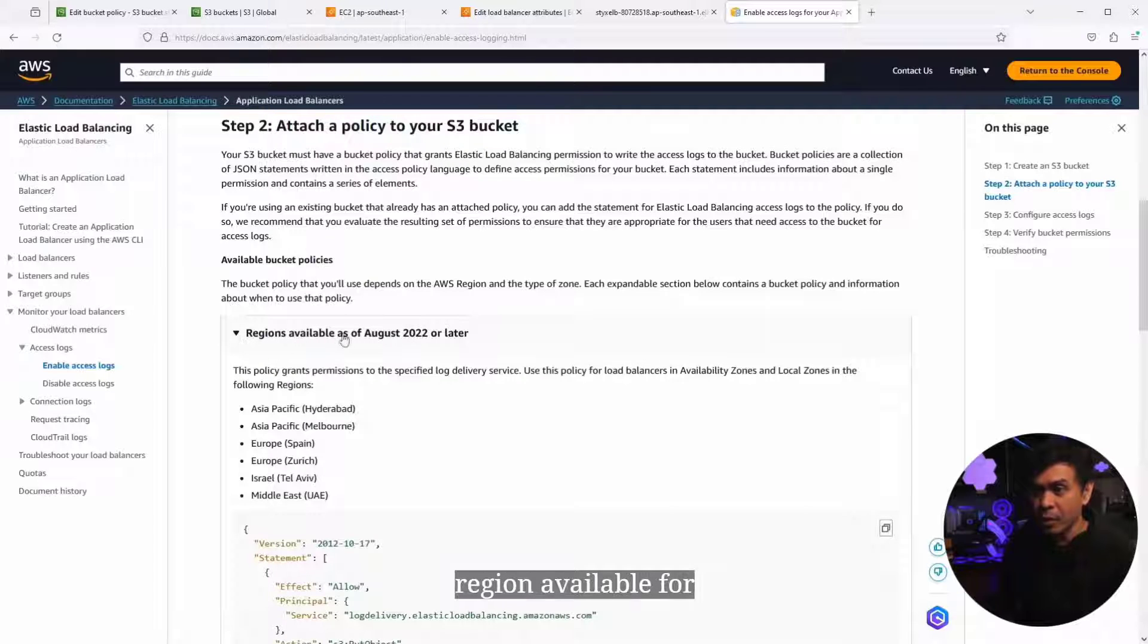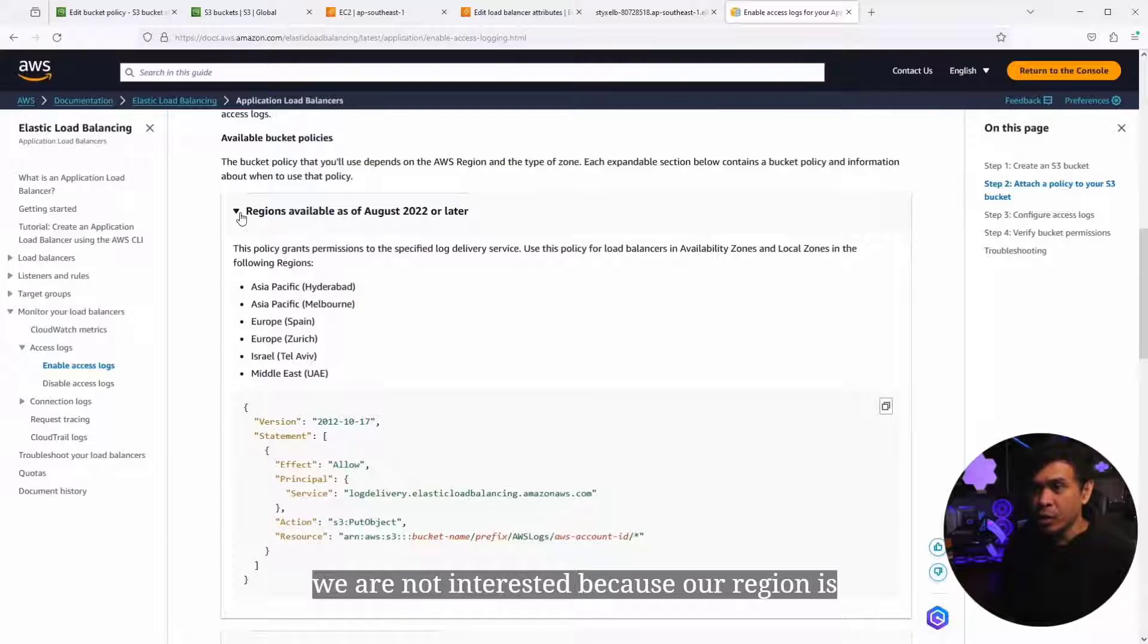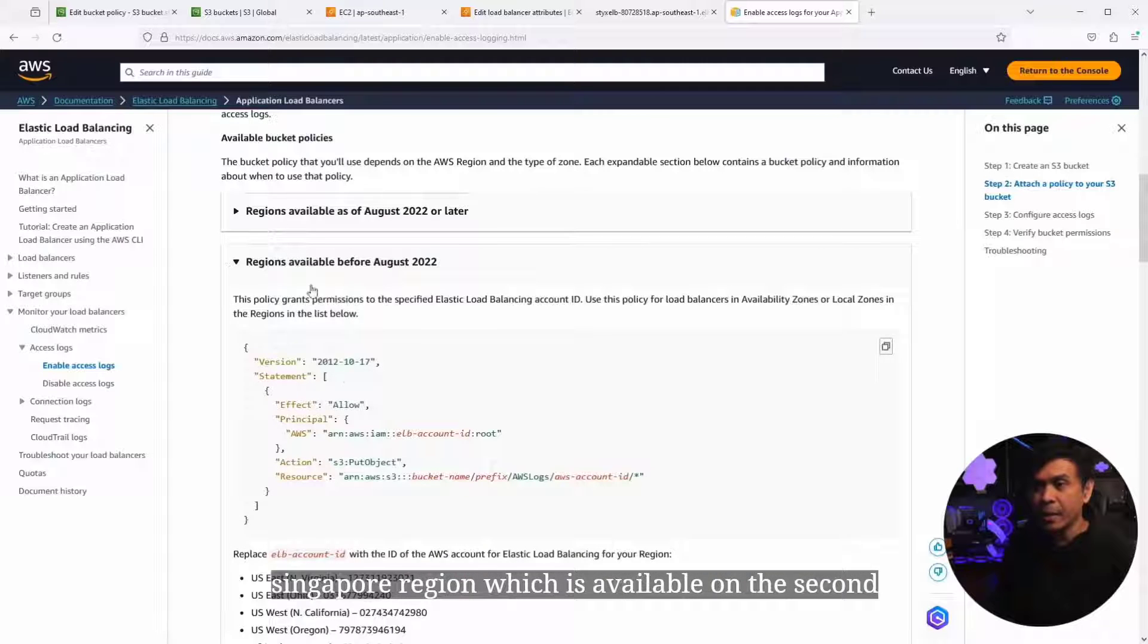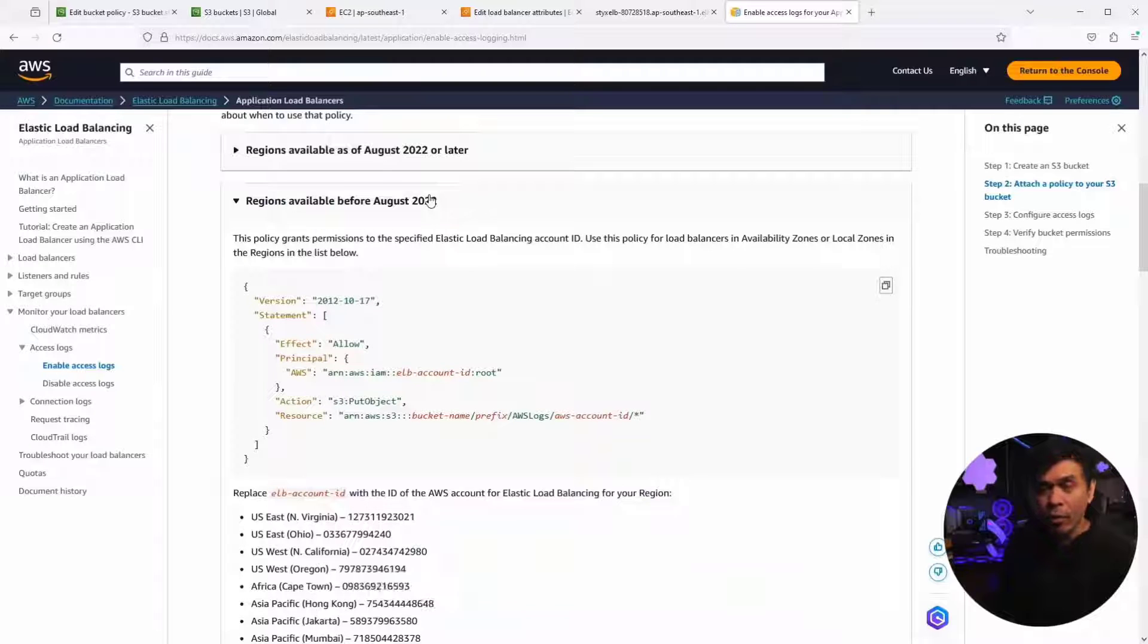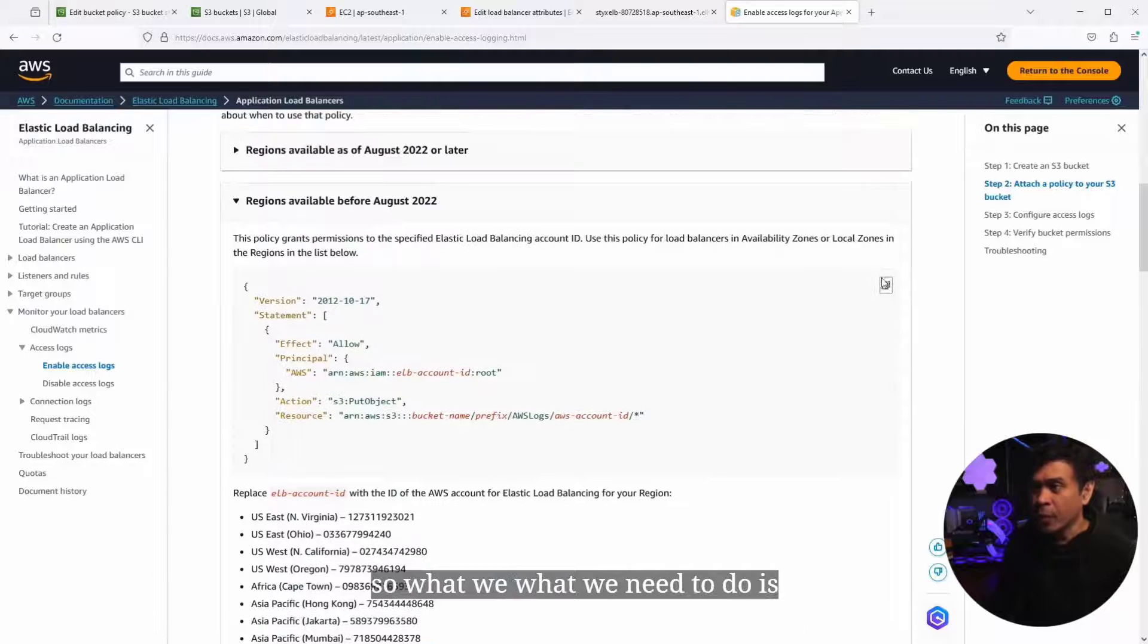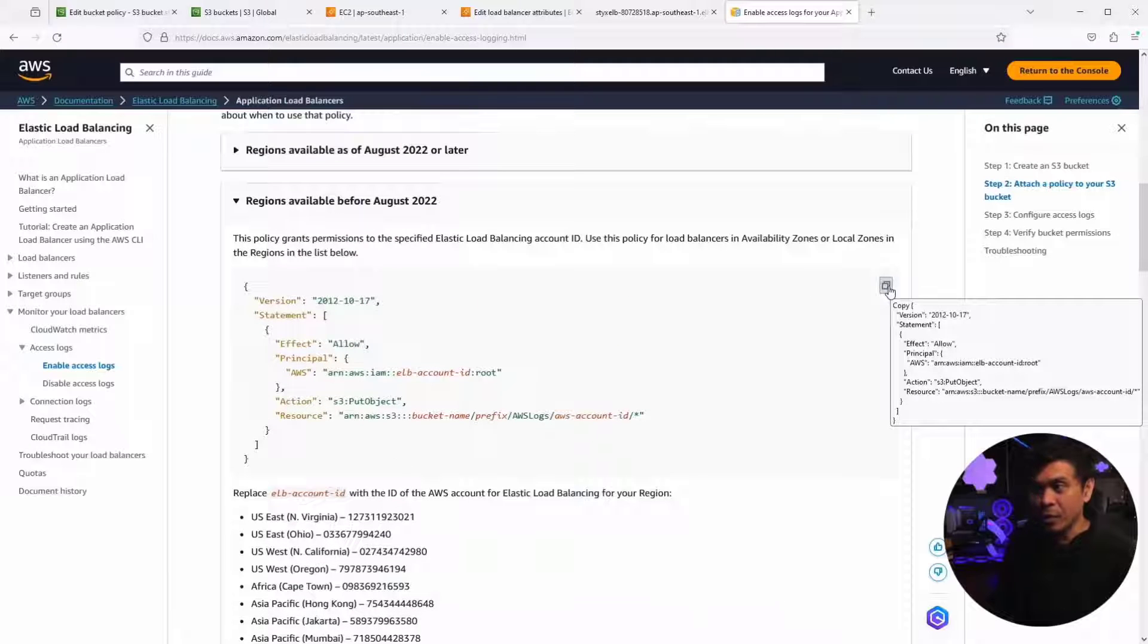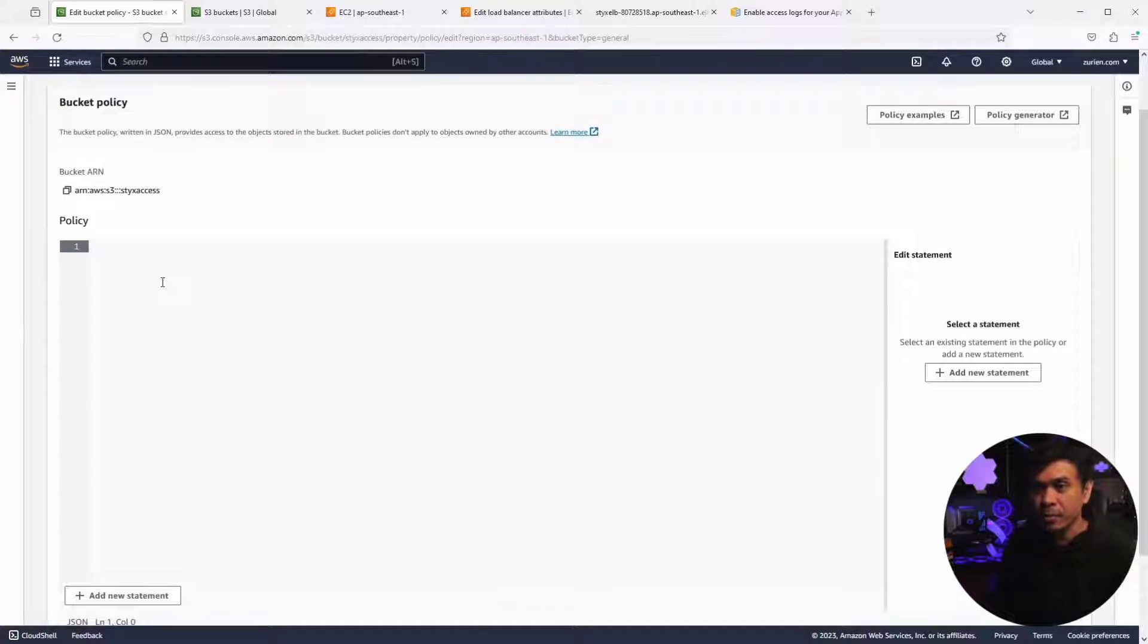There are multiple options here. There are regions available for August 22 or later. We're not interested because our region is Singapore, which is available on the second section, regions available before August of 2022. Singapore region is here.